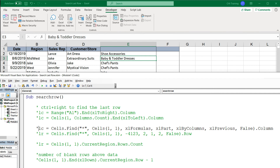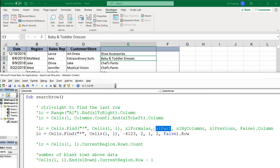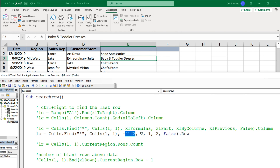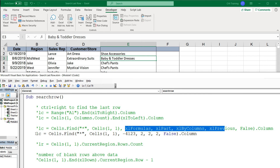This next version is the same Find method but using numeric constants instead of the enumeration names. The xlByColumns part would be the second numeric value. The rest is the same except Row changes to Column. Let's run this and make sure we get the right result — looks good. It's the same as the previous method, just with numbers replacing the enumeration.